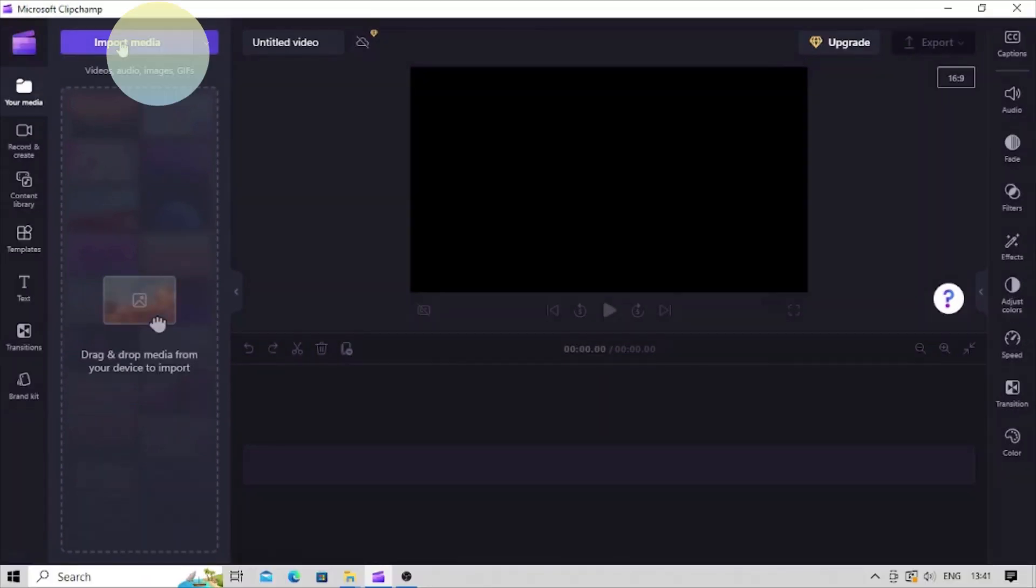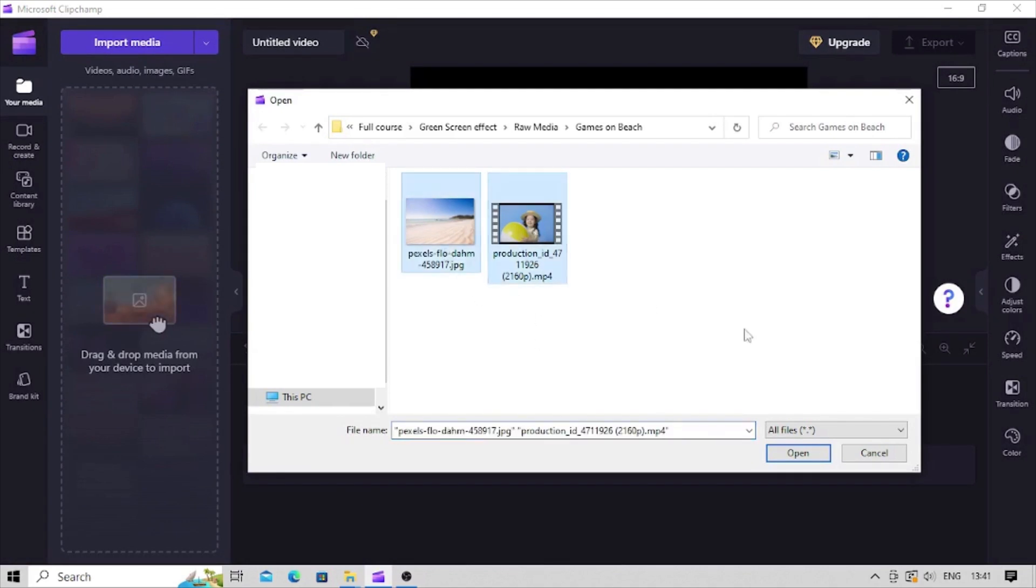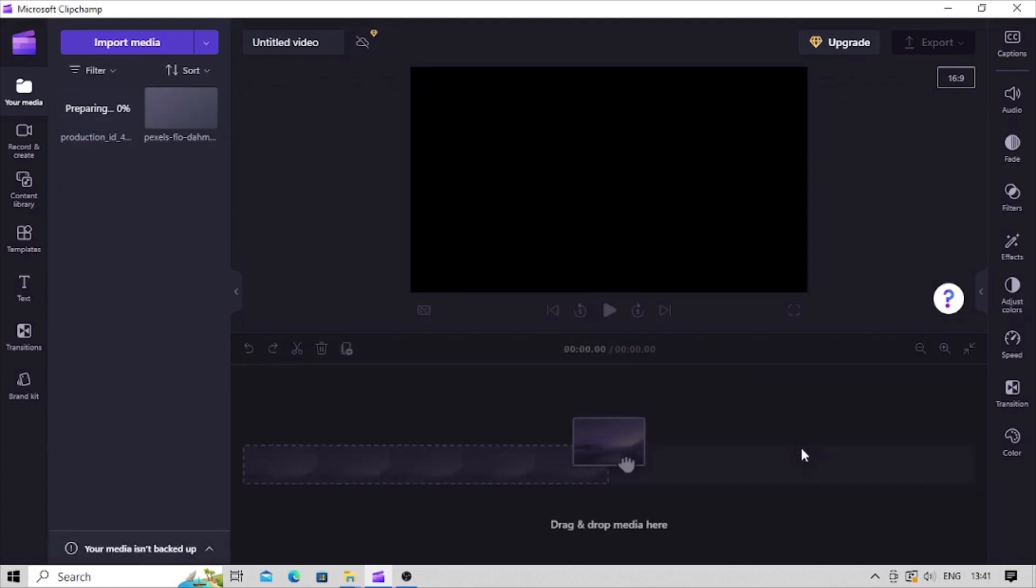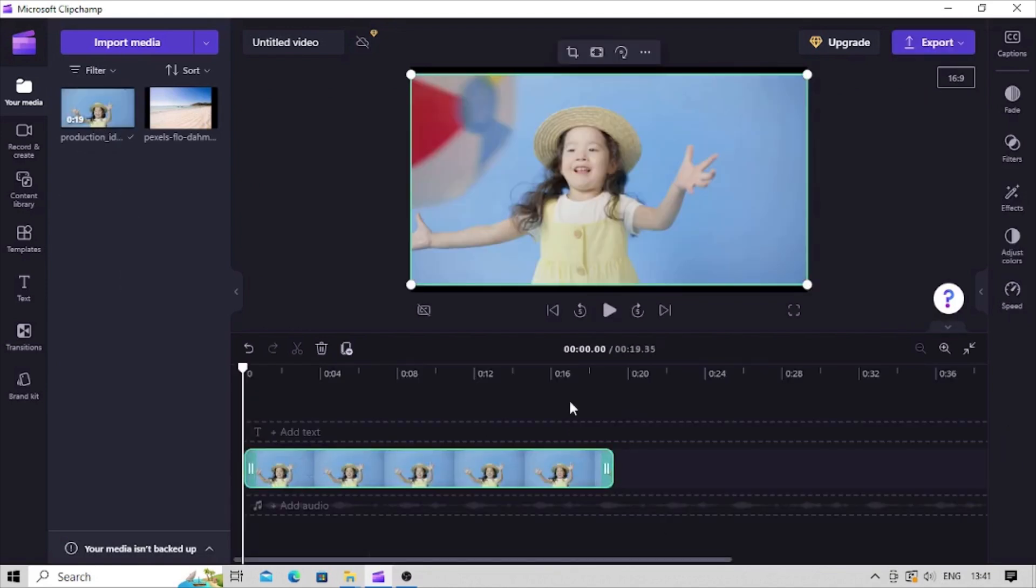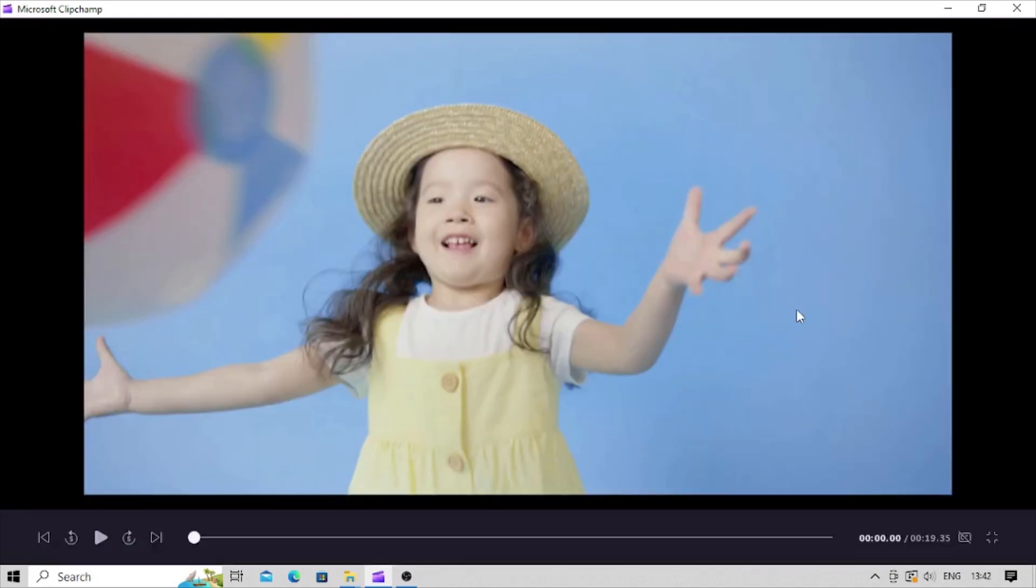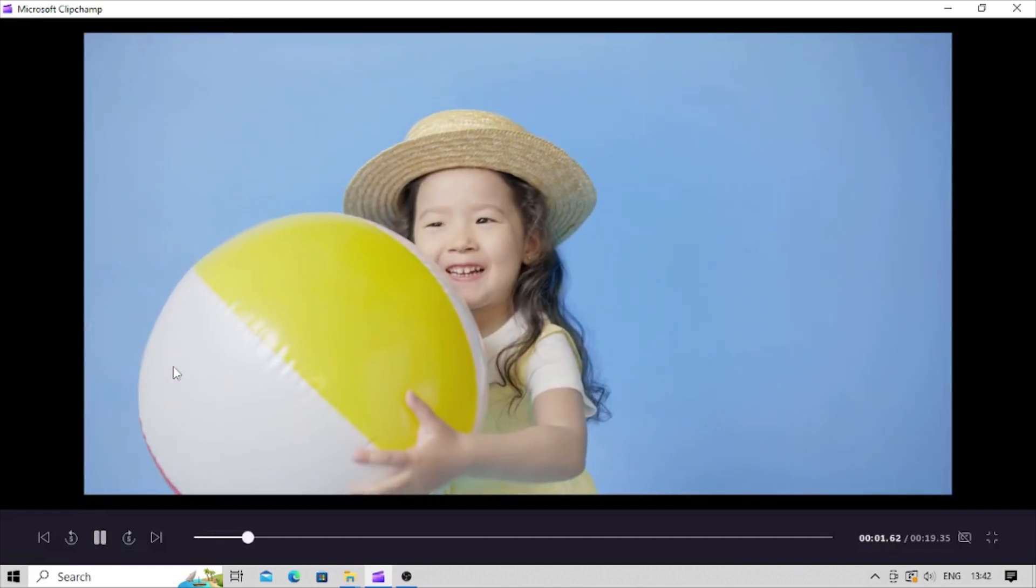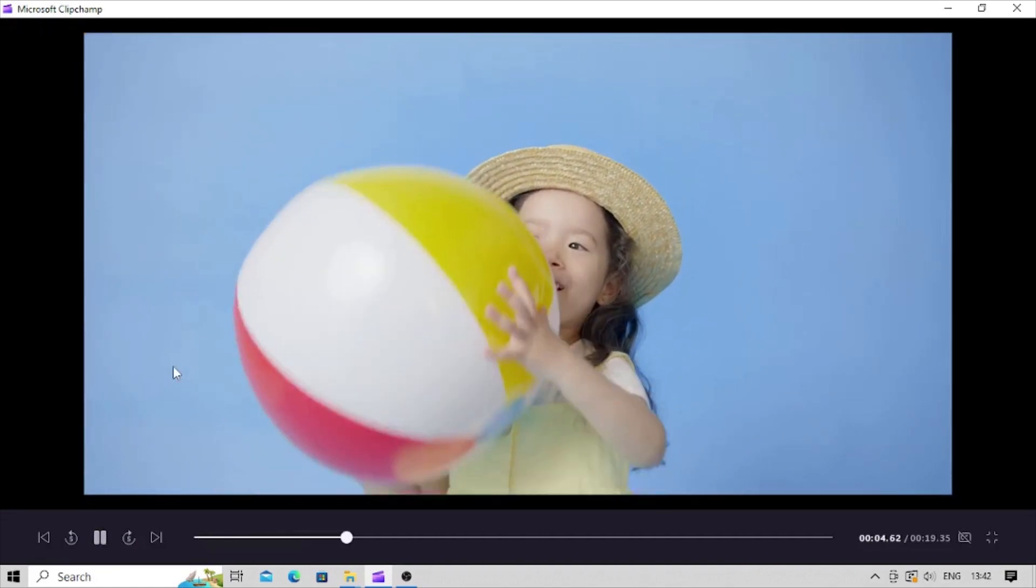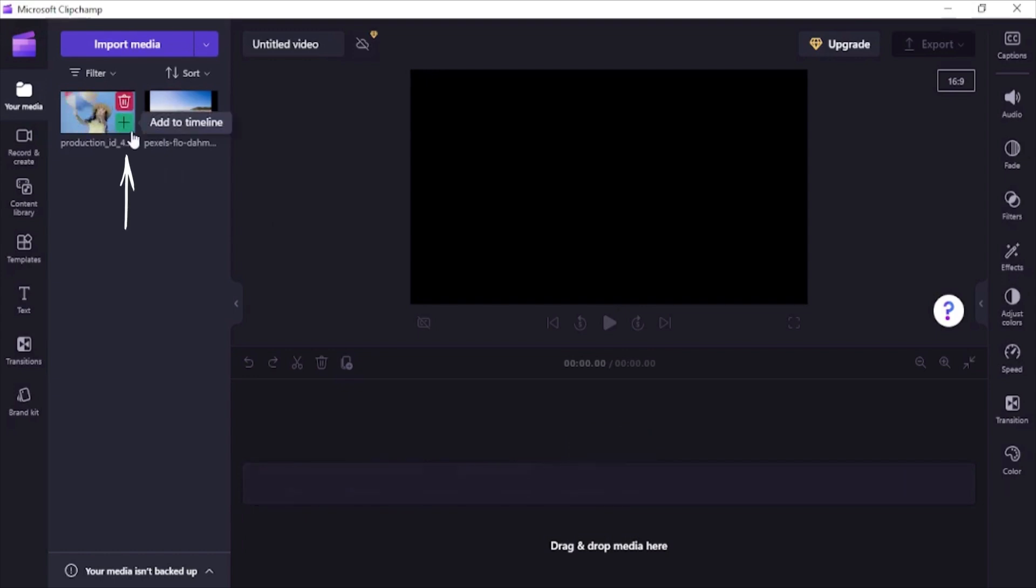Let's bring our media files in the editor. Click on import media button and select the video and images you want to import. Click open and all your selected files will be imported in your media panel. Here we'll use this video for demo. You can see this cute girl playing with a ball in the video and there is a plain blue color background. Let's drag and drop the video into the timeline. You can also click on this green plus icon shown at the bottom right corner of the media to bring it into the timeline.